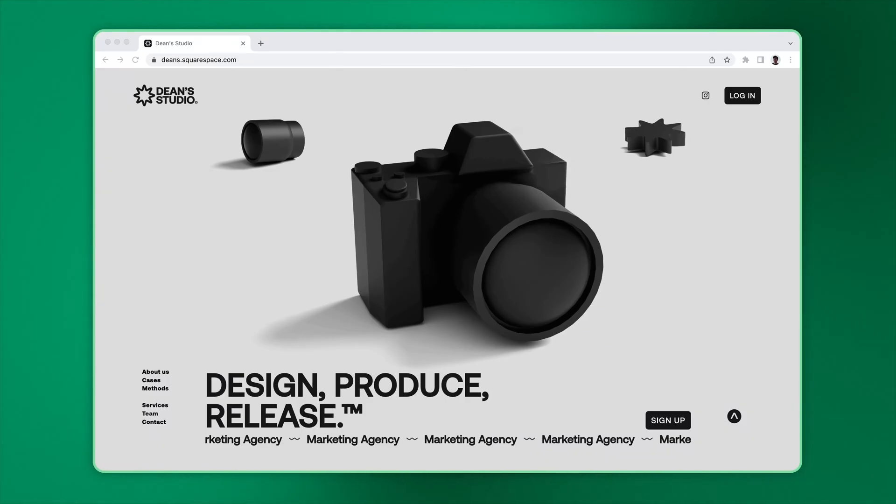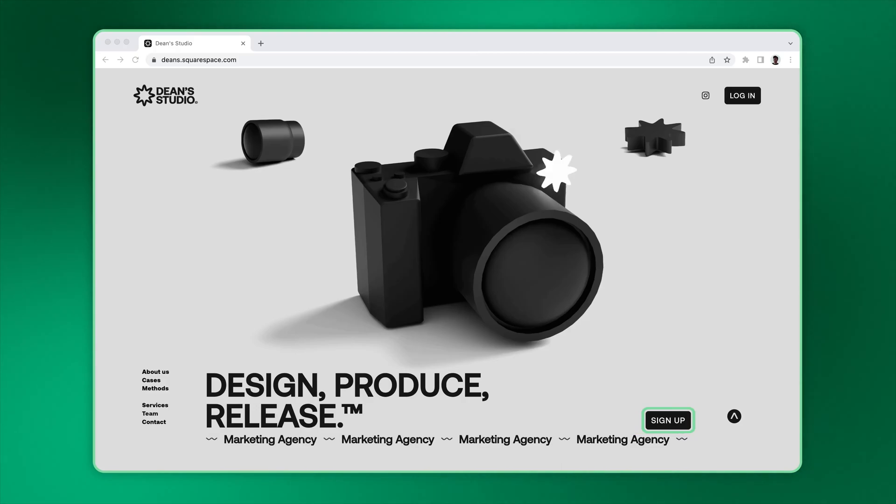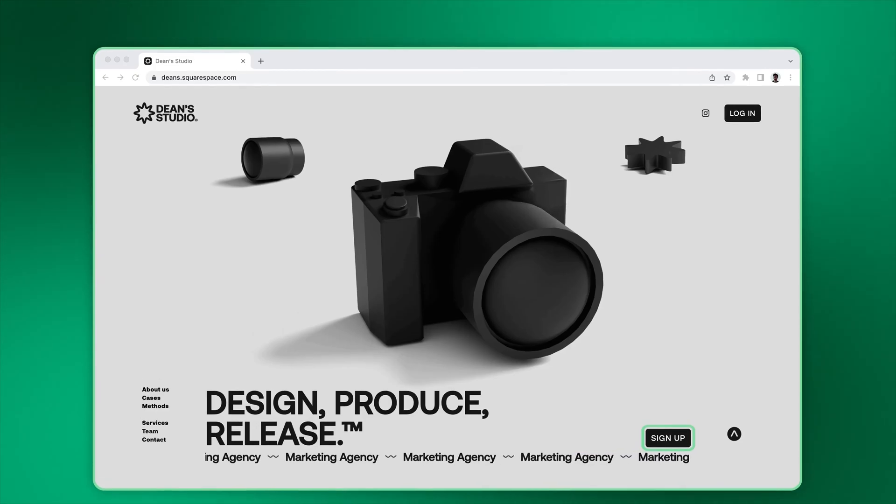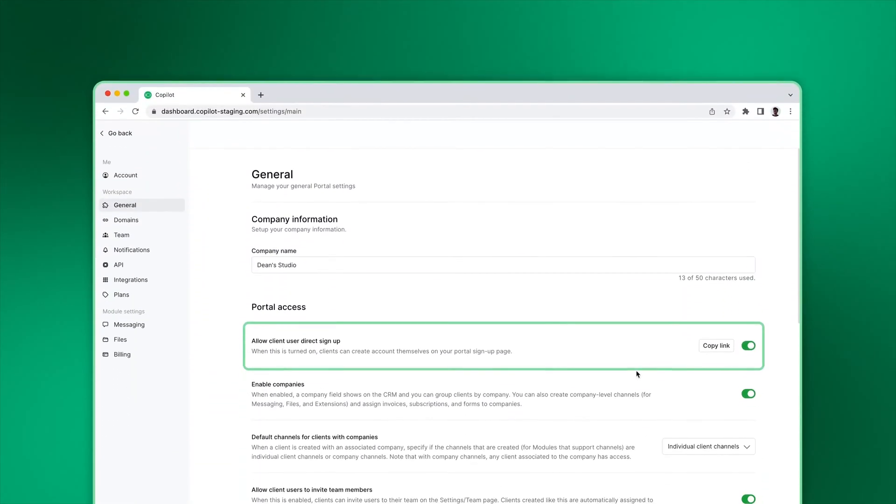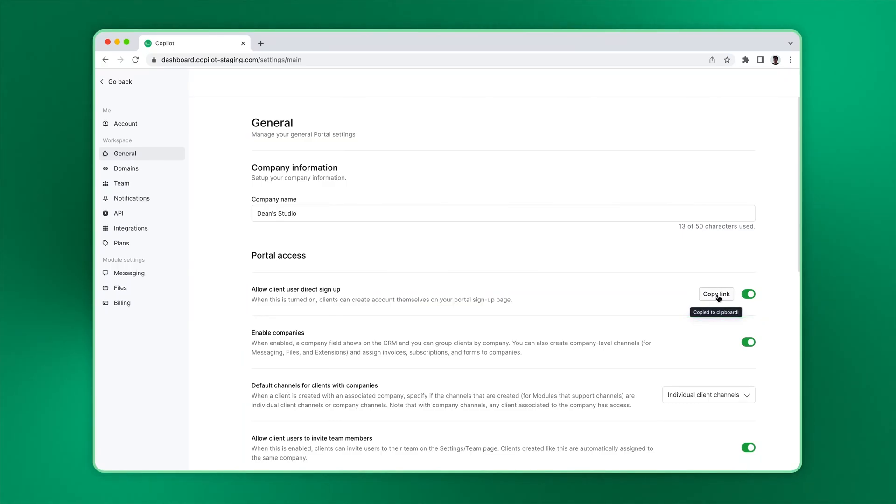If you want to give leads the ability to create an account in your portal, you can add a signup button on your website. To get your portal signup link, navigate to Settings, General, and copy the link.